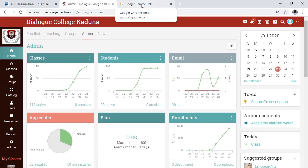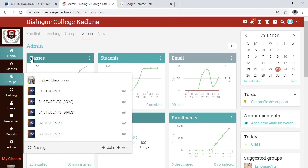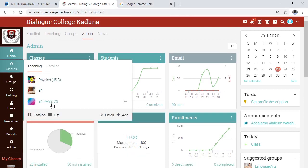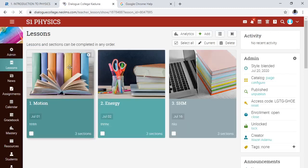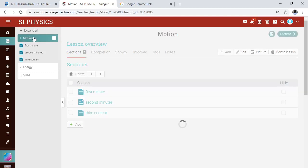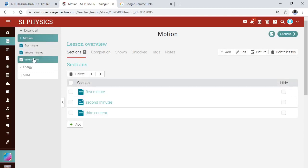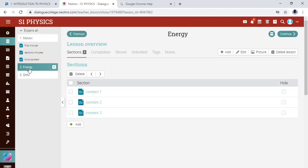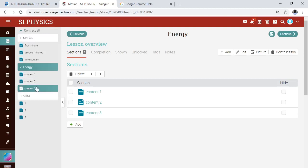I hope you can still remember how to manage your content and lessons, which I showed in the previous video. Let me remind you. Let's assume you have prepared your lesson and you want to delete some lessons or some contents. This lesson here is 'Motion' in S1 Physics. The first, second, and third minutes are the content of the first lesson. Under 'Energy', I have content one, content two, and content three.